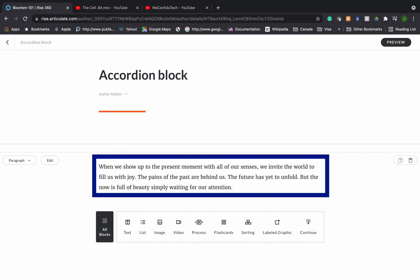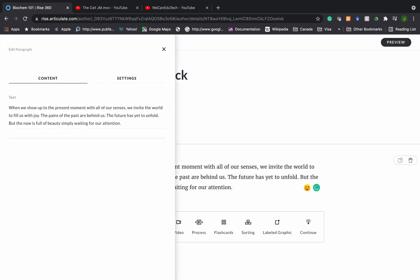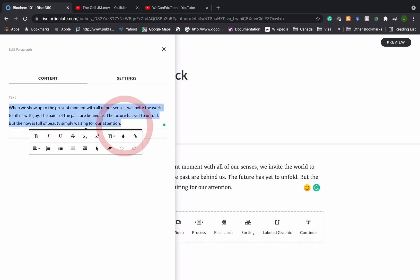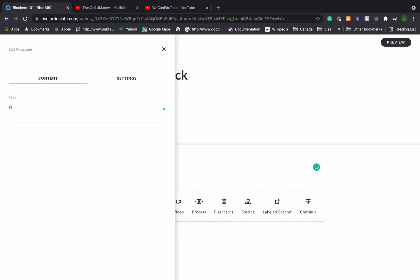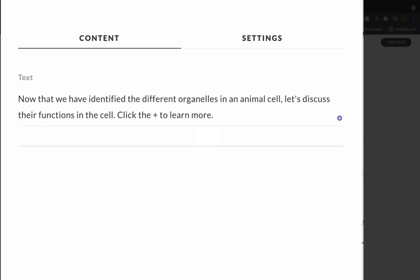There's this placeholder paragraph that RISE gives me. I can go to edit, highlight the placeholder text and then add in the text that I want. I'm going to type in some text to introduce the accordion block. The text I've added is: now that we have identified the different organelles in an animal cell, let's discuss their functions in the cell. Click the plus to learn more.